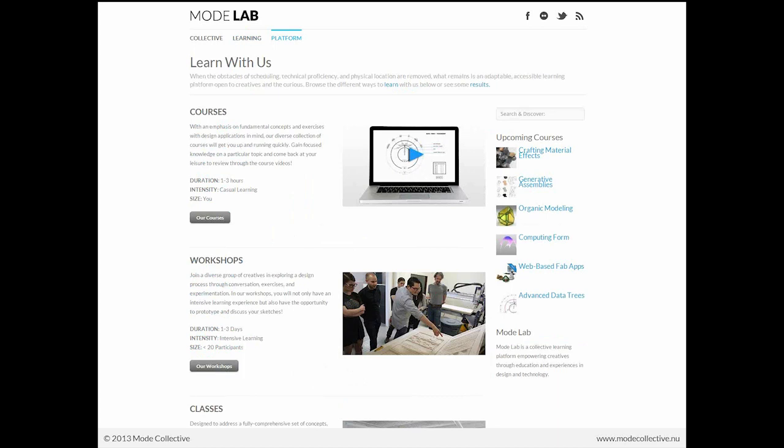And when the obstacles of scheduling, technical proficiency, and physical location are removed, what remains is an adaptable, accessible learning platform open to creatives and the curious. So here you can browse the different ways that we set up learning content for you to access it. We offer courses, such as this one on advanced data trees, that are online. The duration is usually about one to three hours. And we connect to you via the web.